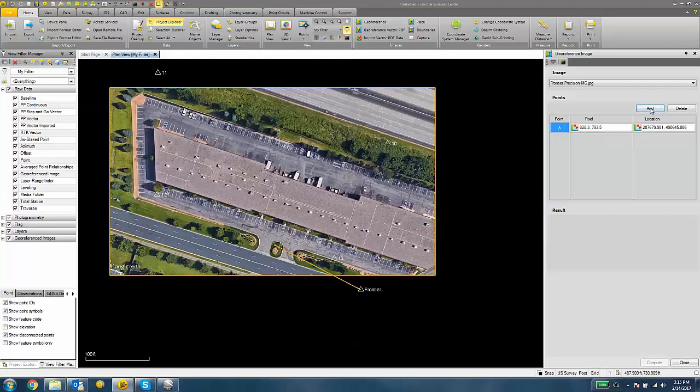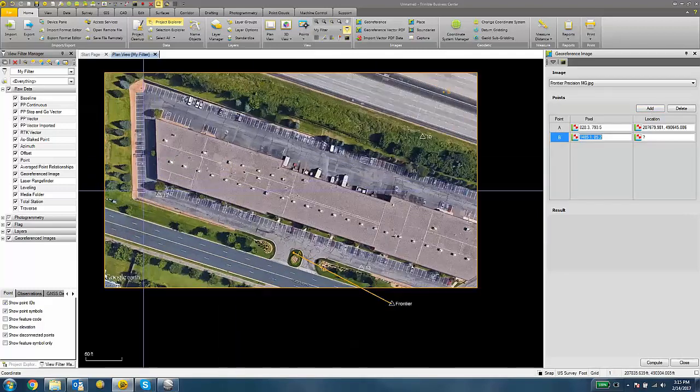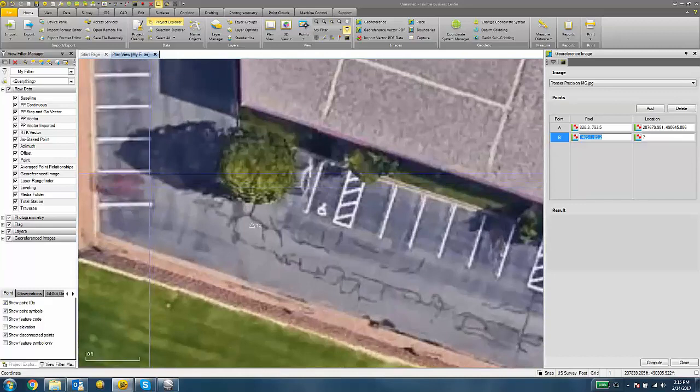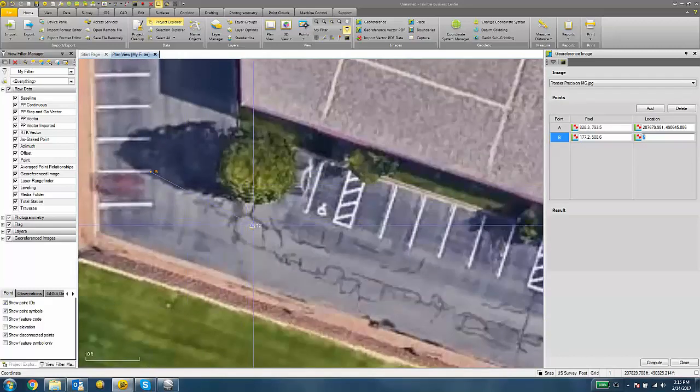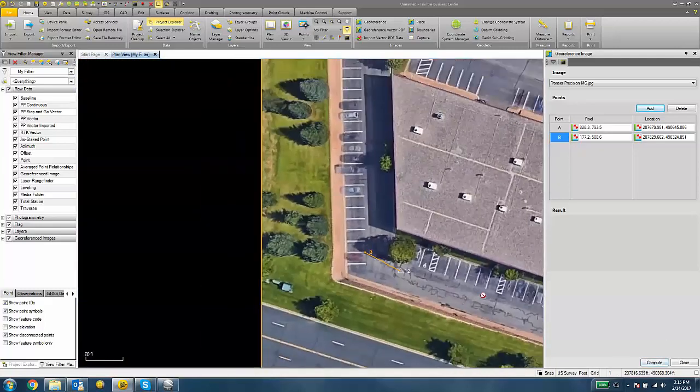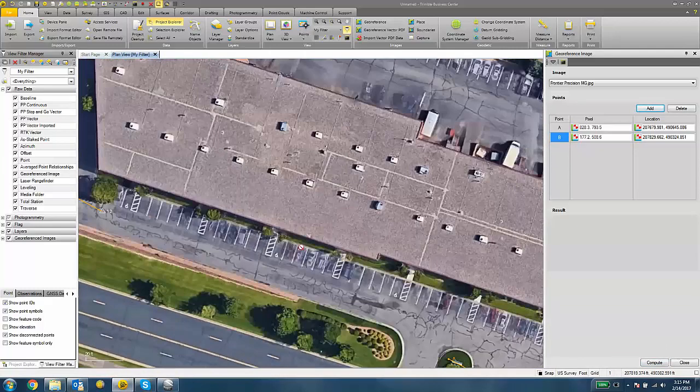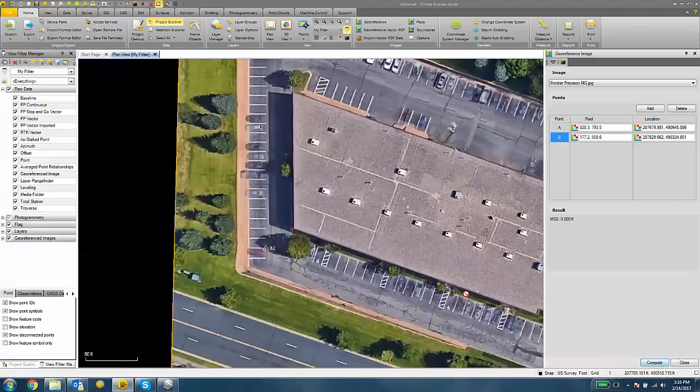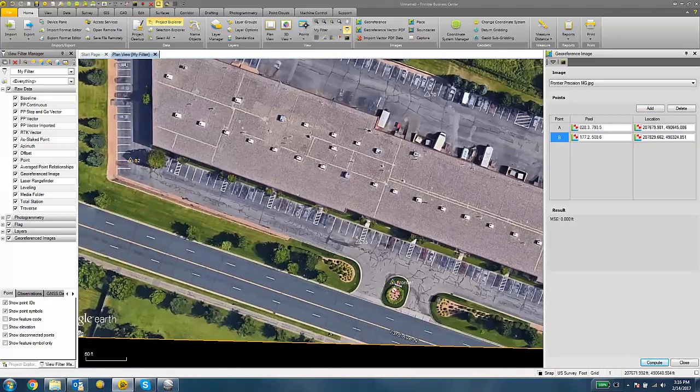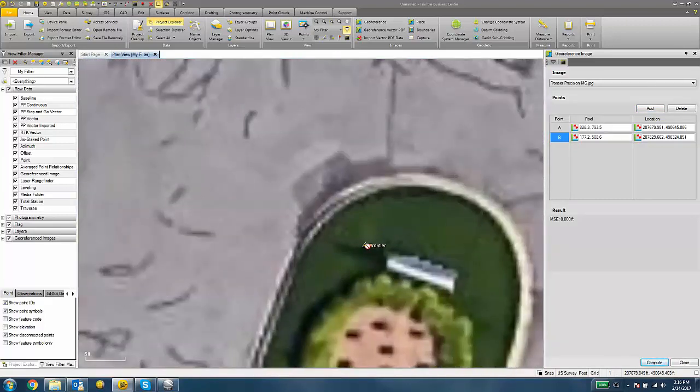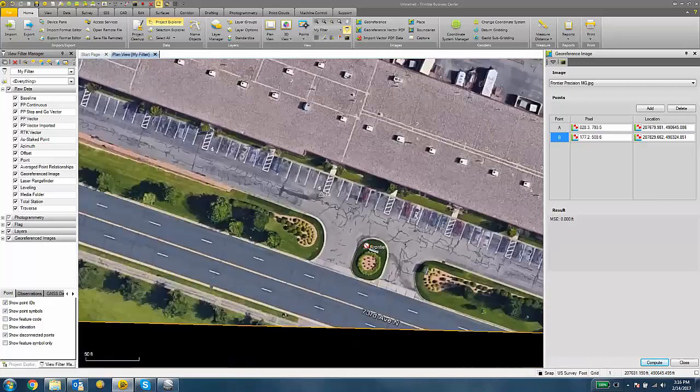I'm going to click Add again and do the same process with another control point. Once we have two points populated in our list, we can hit the Compute button. You should see now your control snap somewhere near the point or pixel that you selected.